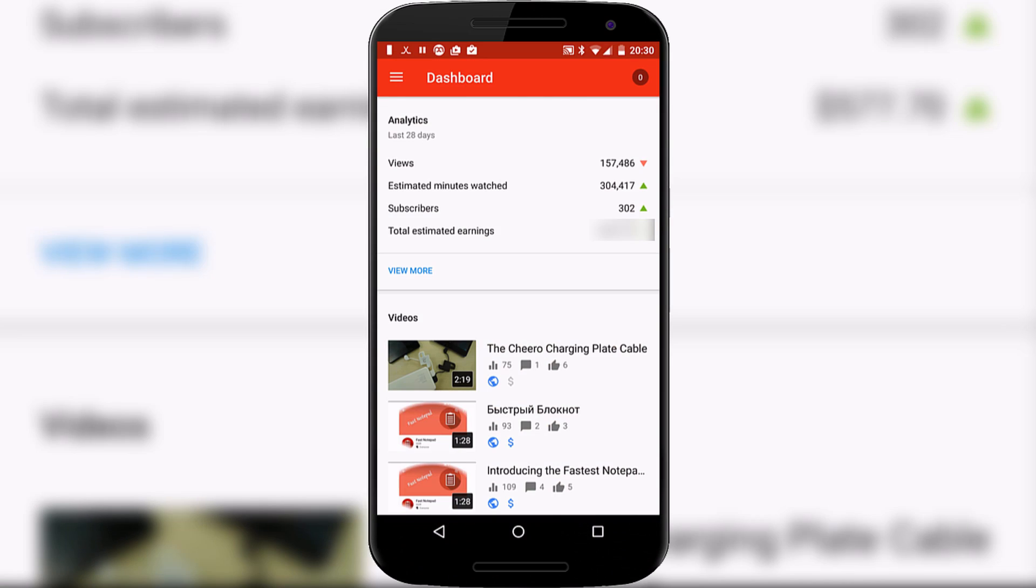Hi everyone, this is Rob at the Video Gadgets Journal giving you a quick overview of the new YouTube Creator application which has been recently updated to include many more statistics.